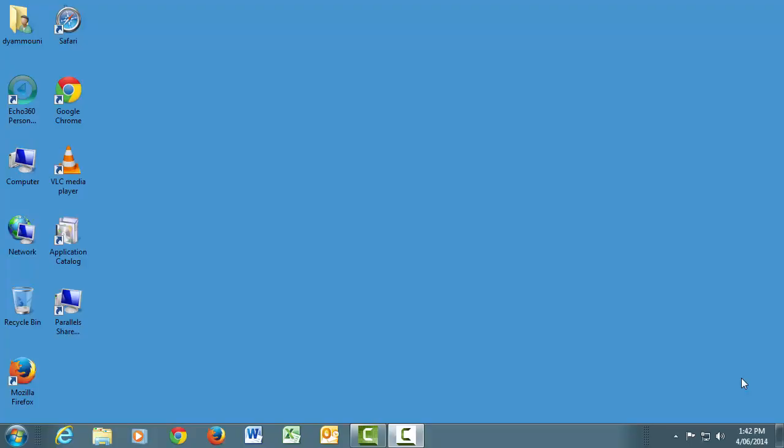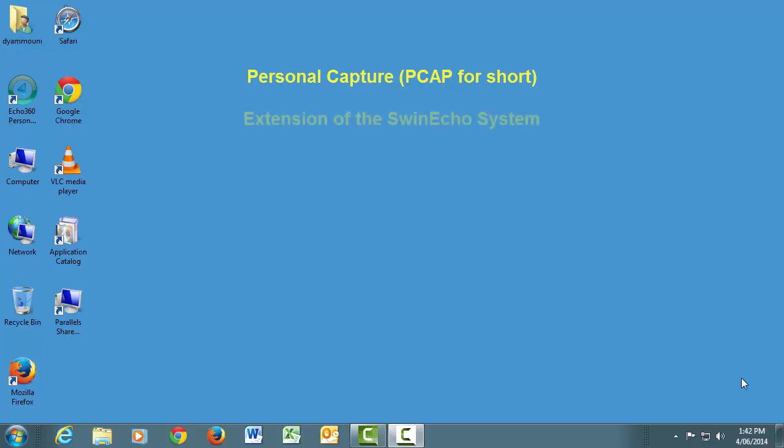Hello and welcome to this video where we will show you how to download and use Echo System's Personal Capture software. Personal Capture, or PCAP for short,